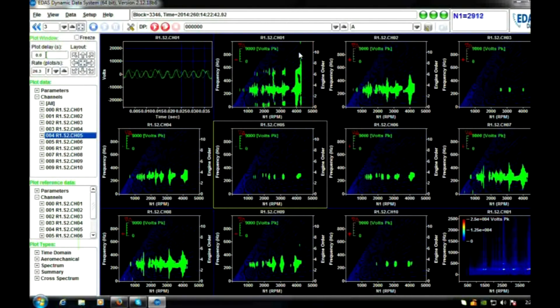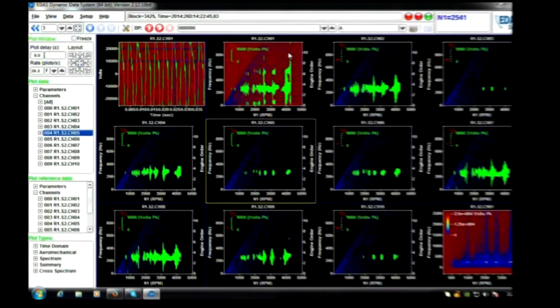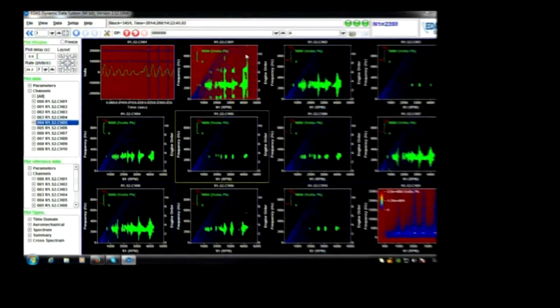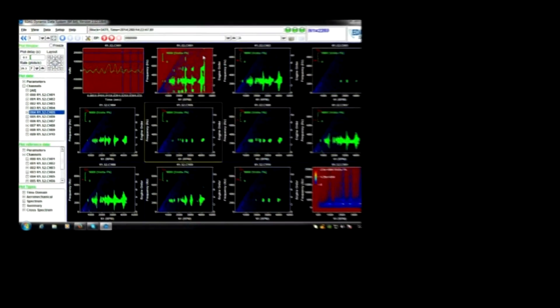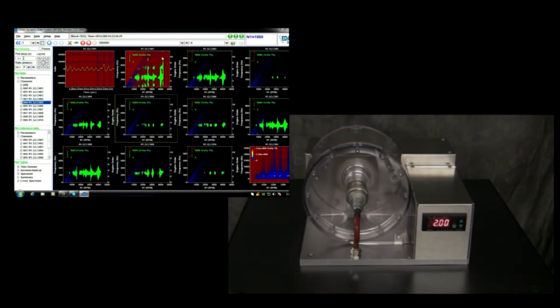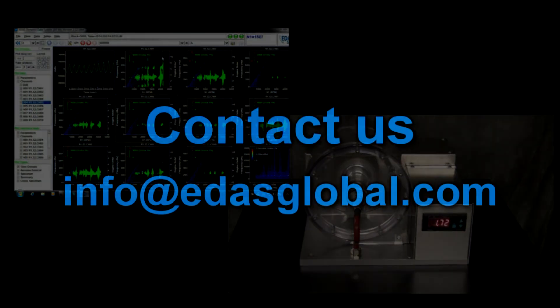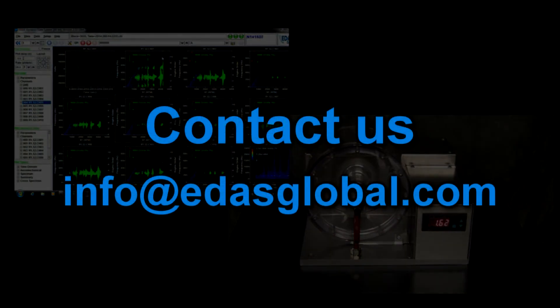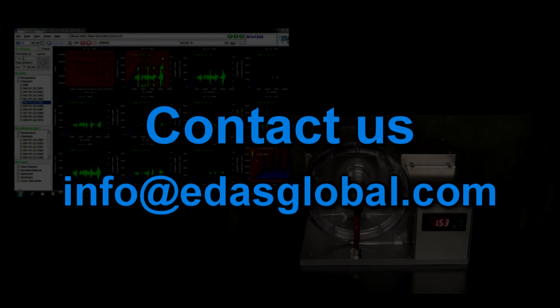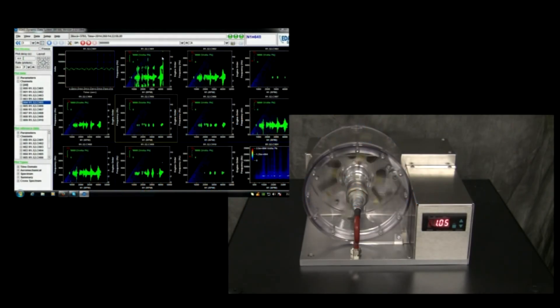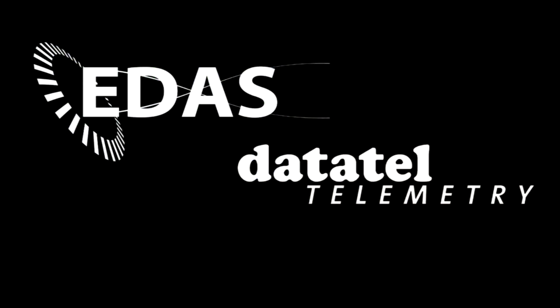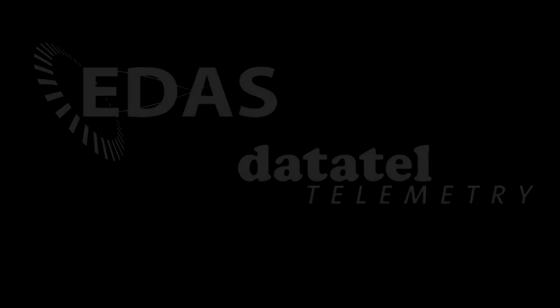And this concludes the demonstration of the DataTel telemetry system and the EDAS-DS data acquisition system. If you require any additional information, please contact us at info at edasglobal.com. Thank you.